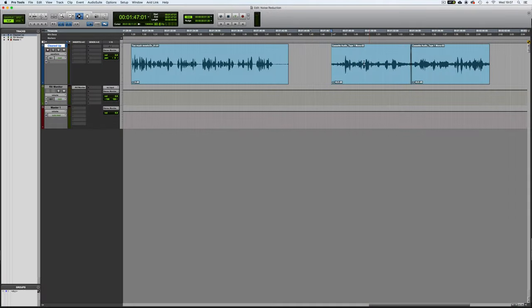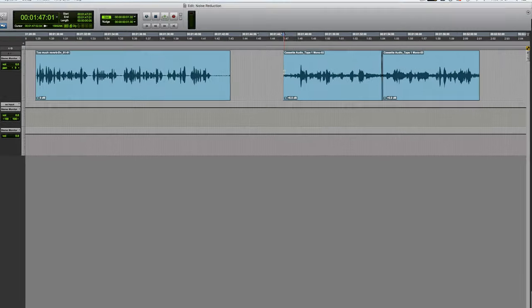Finally we're going to move onto the most challenging section, which is audio with a variety of problems. In this case I've got something from cassette. This was recorded in 1990 on a cheap domestic cassette recorder — one of those little mono ones with a built-in microphone — and it sat on a ferric tape for years and was then recently captured into Pro Tools. Let's just take a listen.